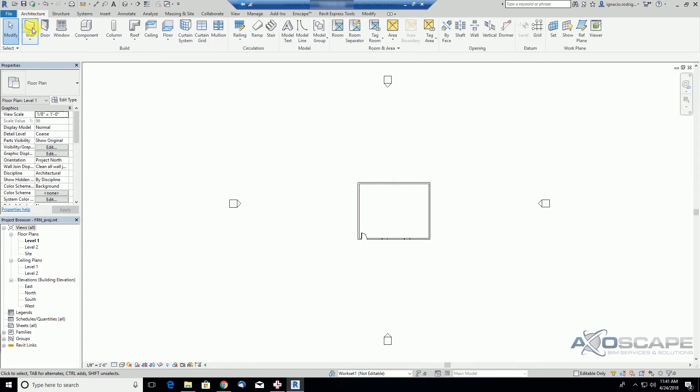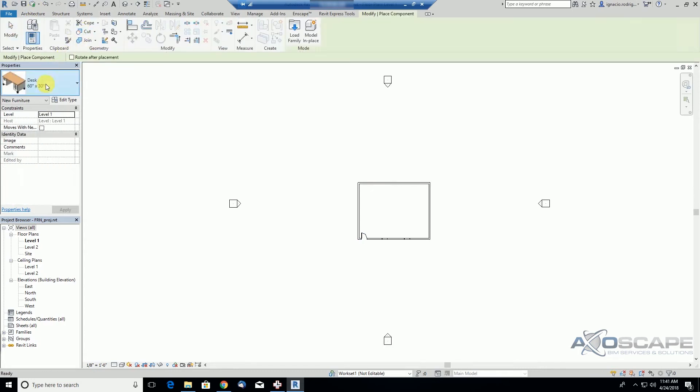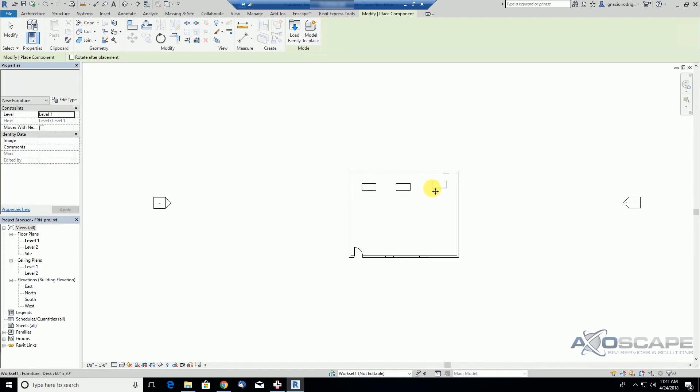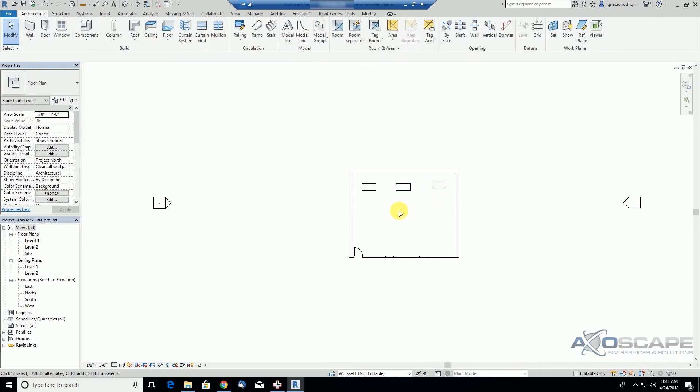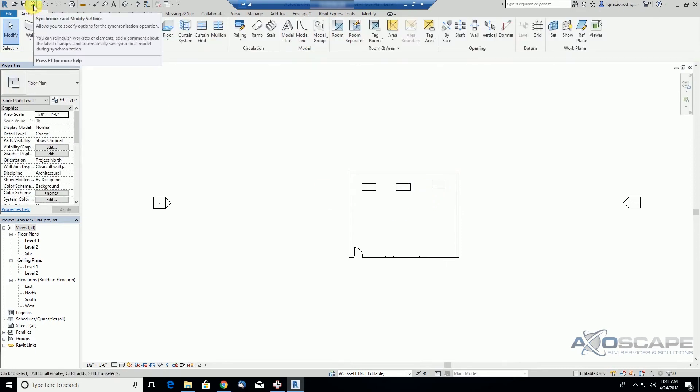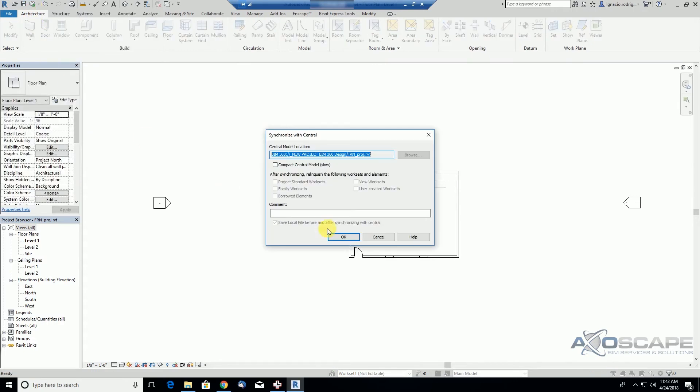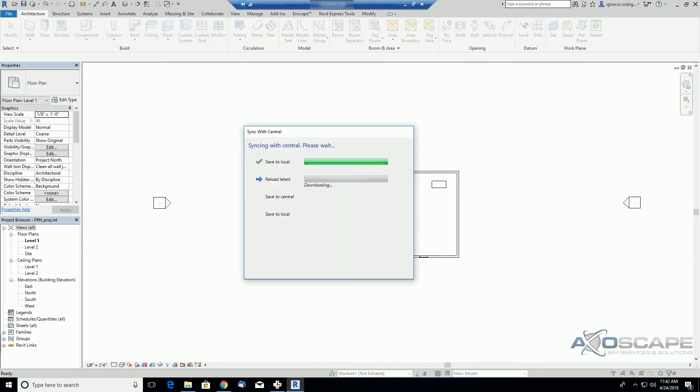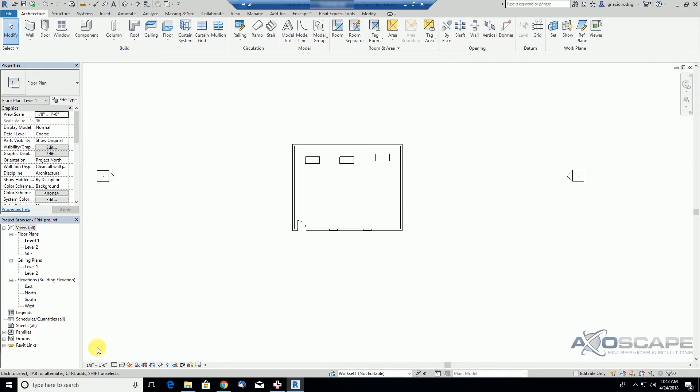So let's go ahead and drop a component here. Let's drop a desk, a couple of desks, my first row of desks, and let's synchronize. OK. Synchronization was done, now let's go back to our BIM360 docs.